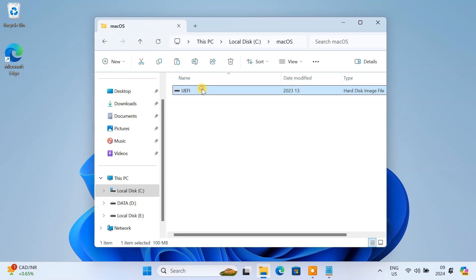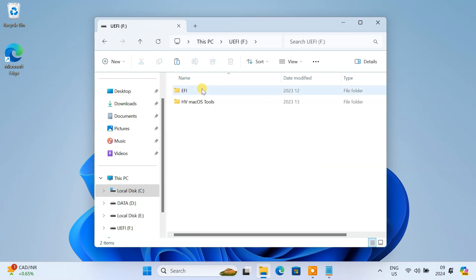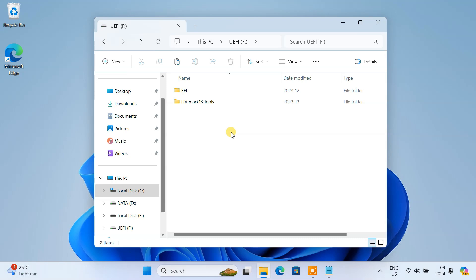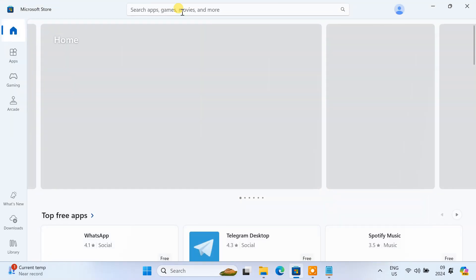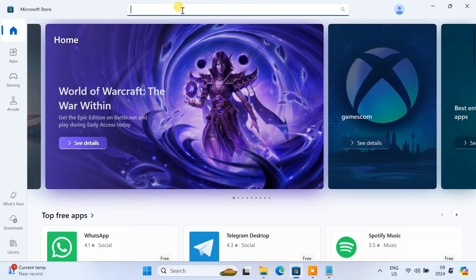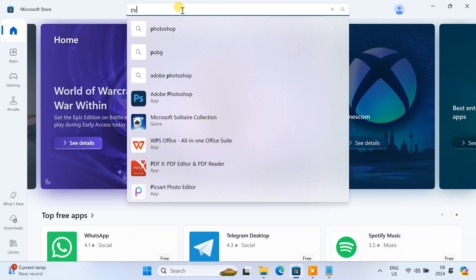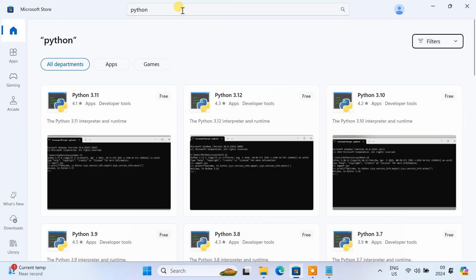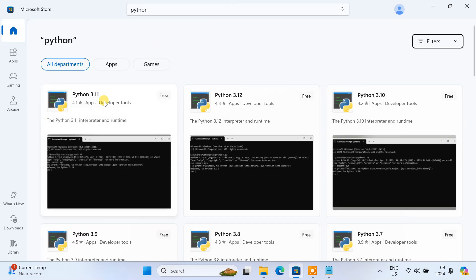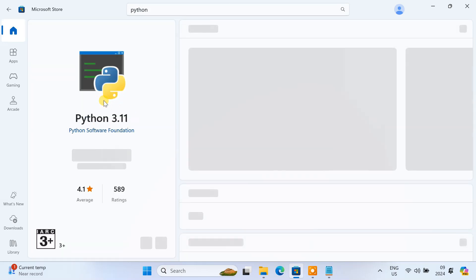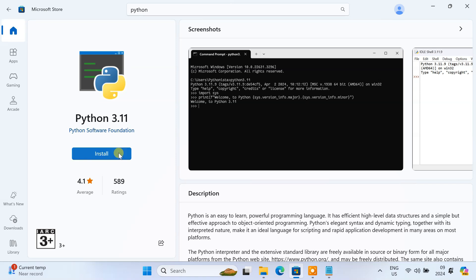Double-click on the UEFI drive to open it. Next, we'll download the macOS recovery image. You'll need Python installed on your computer for this, as it's required to run a script that downloads the macOS recovery file. You can easily install Python from the Microsoft Store.